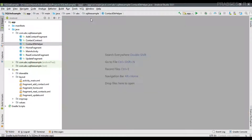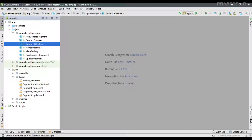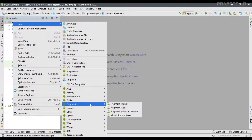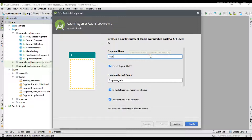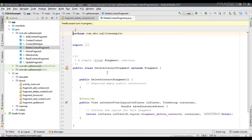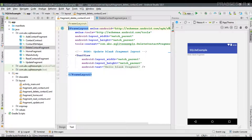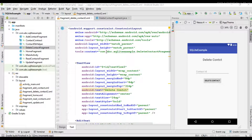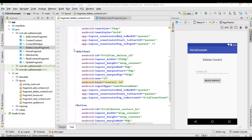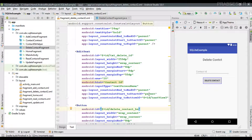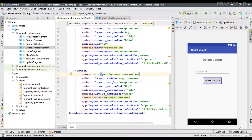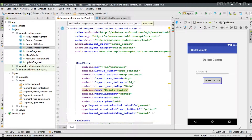Now for performing the delete operation I am going to create a new fragment called DeleteContactFragment. We need to add some user interface: an EditText that accepts the user's contact ID with ID txt_delete_id, and a button for performing the delete operation with ID delete_contact_bn. Now open the HomeFragment.